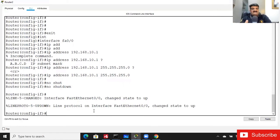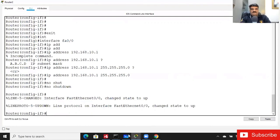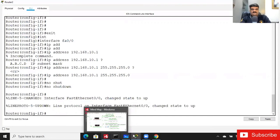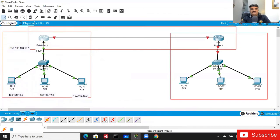If you want to give the IP address, the command is 'ip address 192.168.10.1 255.255.255.0'. If you want to remove the IP, the command is 'no ip address'. Whenever you write 'no' as a prefix, it removes that command. Now I've enabled my interface and the indicator is now green — the link is up and the IP is assigned.